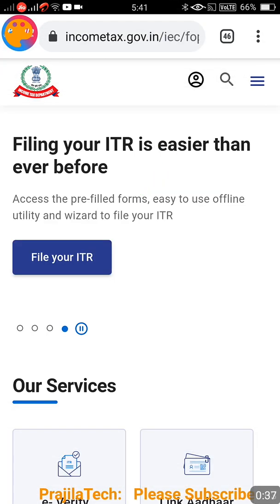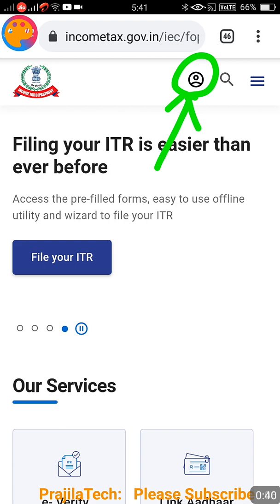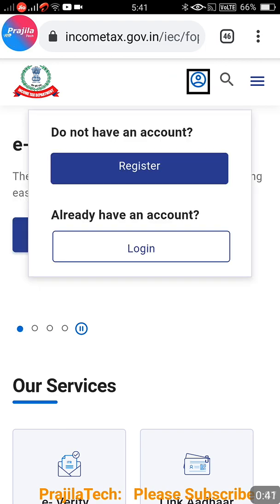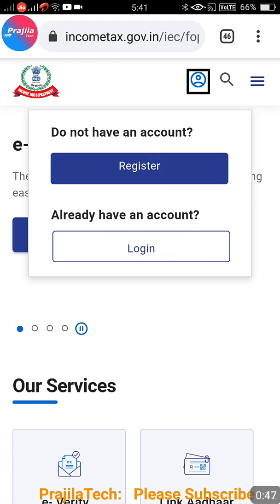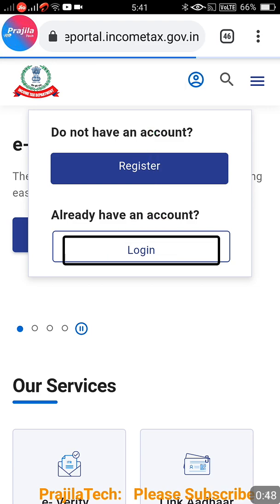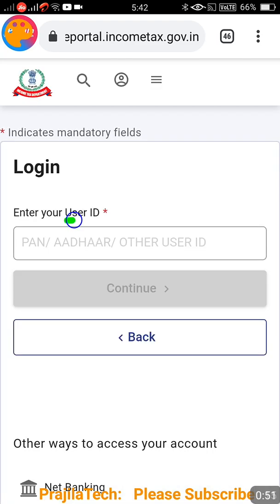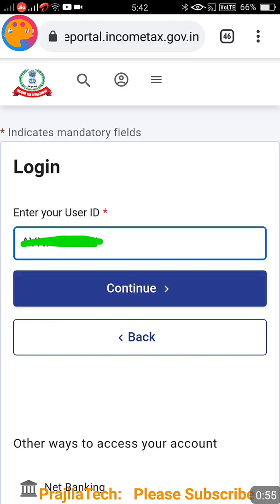Open the incometax.gov.in website and click on the button icon where you get two options: Register or Login. We are going to login. If you want to register, watch our previous video which shows how to login for the first time. When you click on Login, you have to enter your username and password.